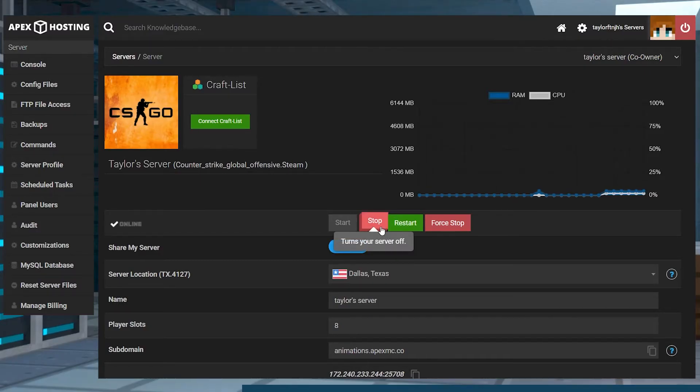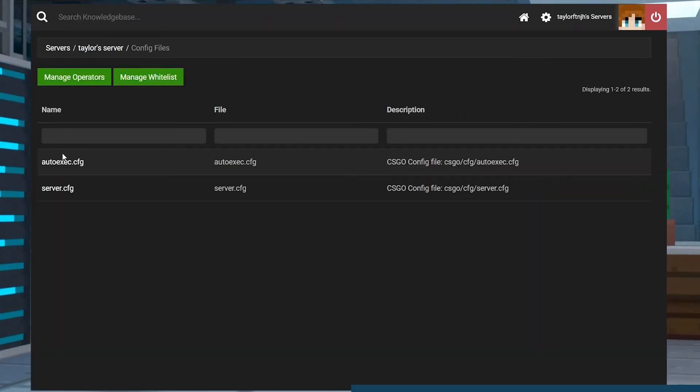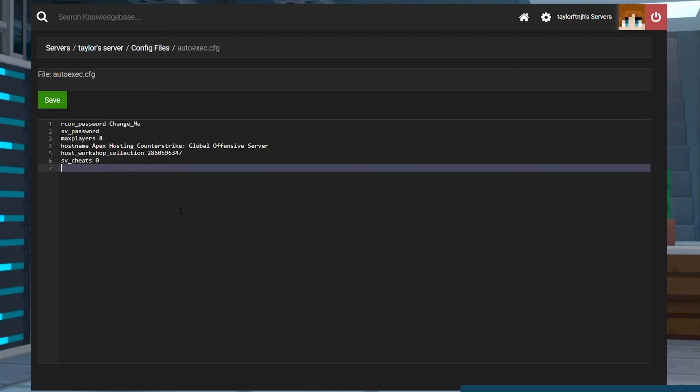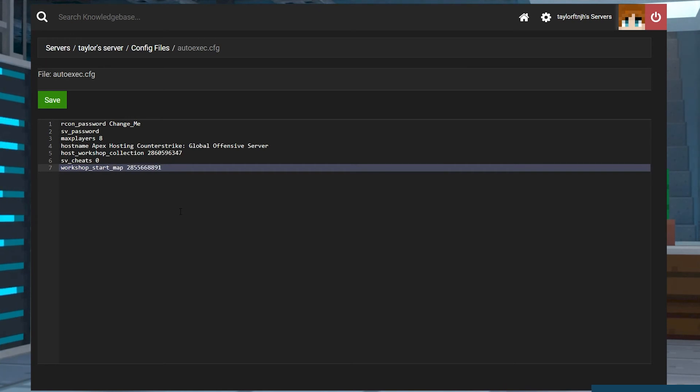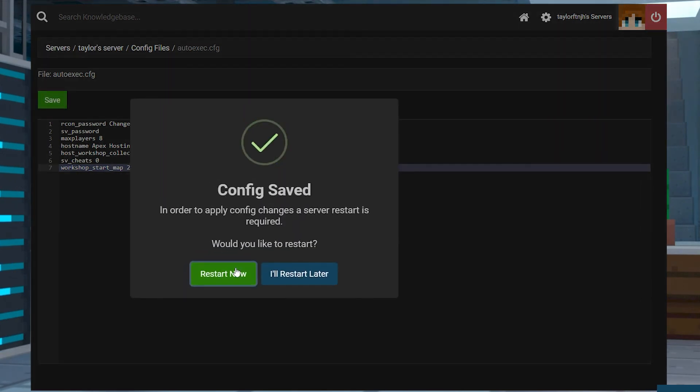From the Apex panel page, stop the server, and then head to Config Files on the left, followed by the autoexec.cfg file. On an empty line, add workshop_start_map, and then the ID number of the start map that you want to use. Press Save, and then restart the server.